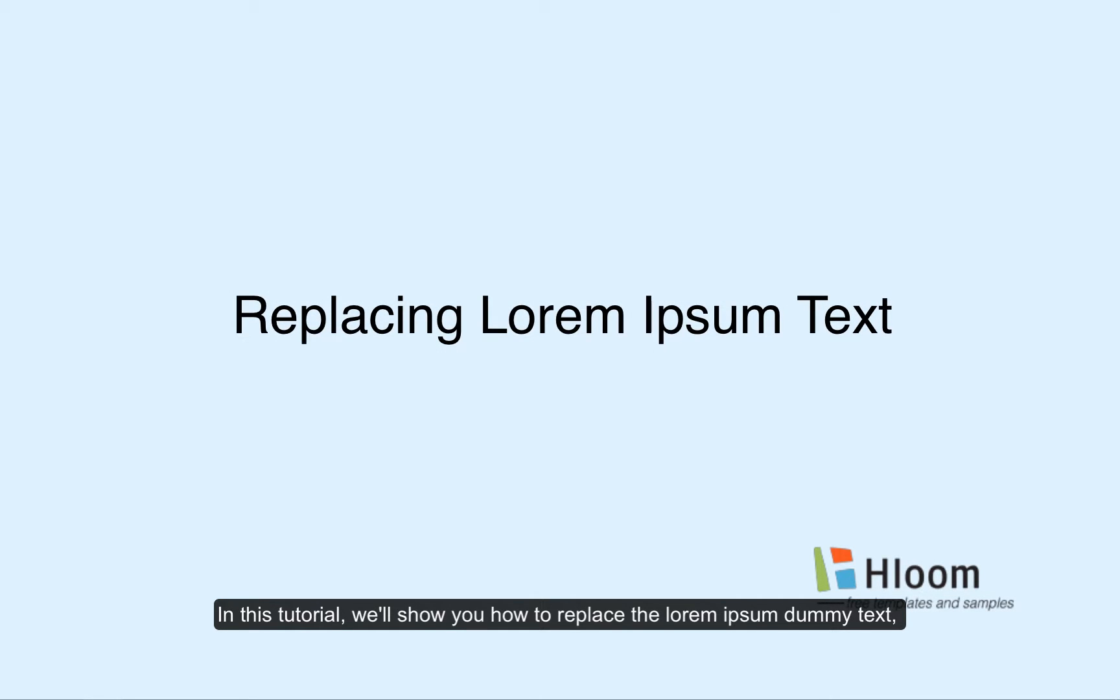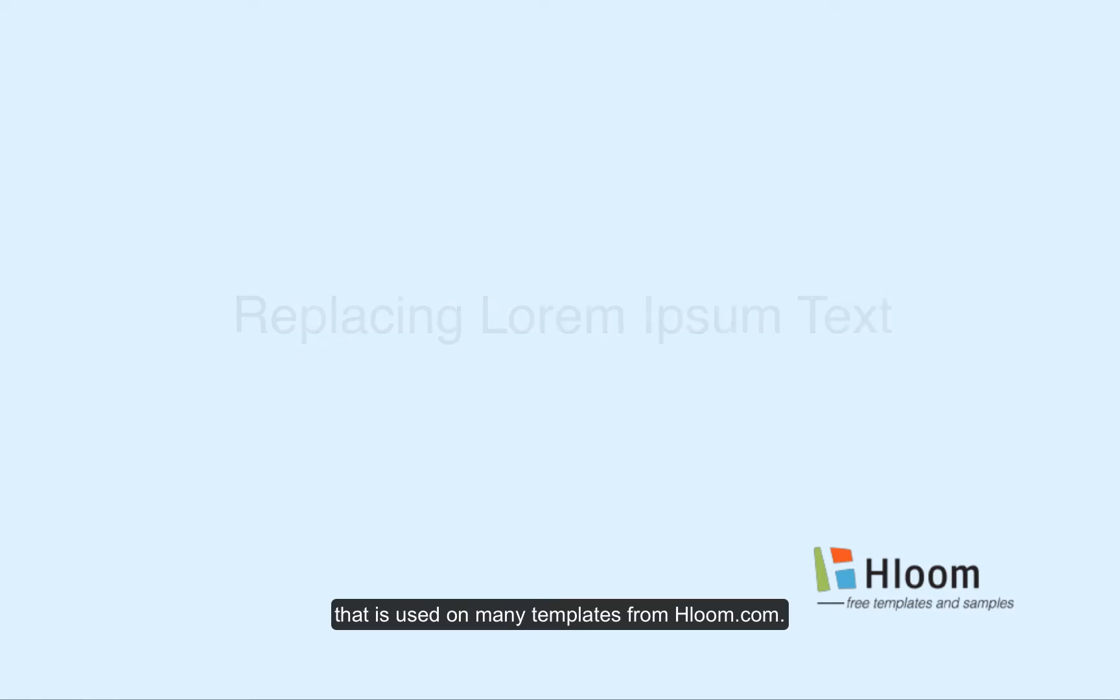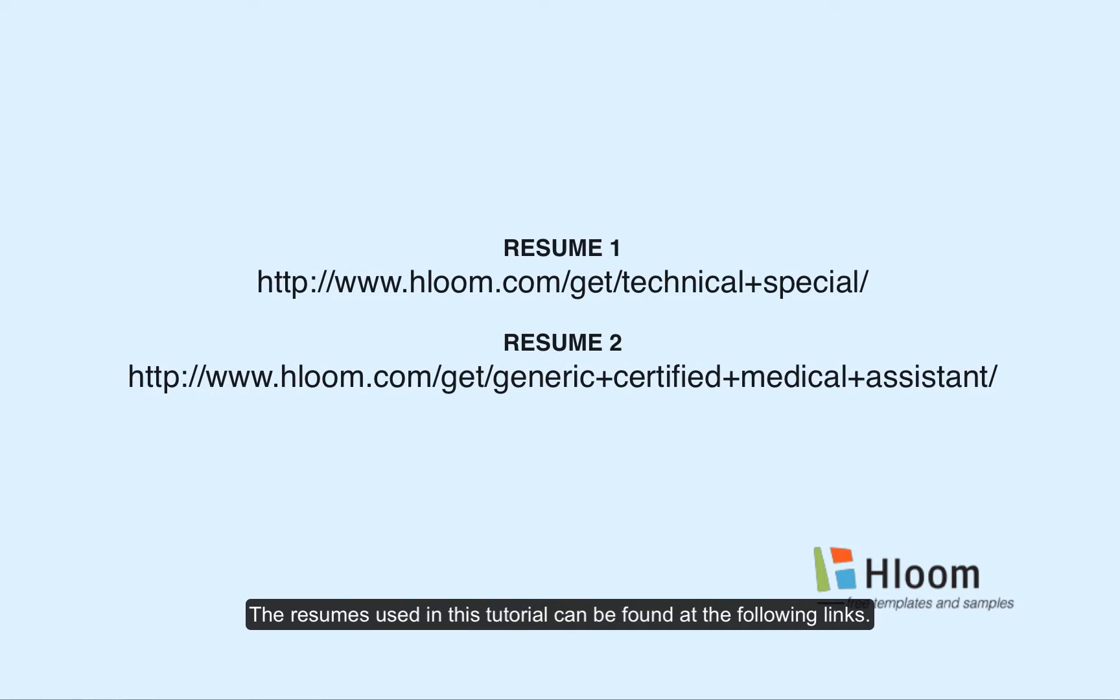In this tutorial, we'll show you how to replace the Lorem Ipsum dummy text that is used on many templates from hloom.com. The resumes used in this tutorial can be found at the following links.